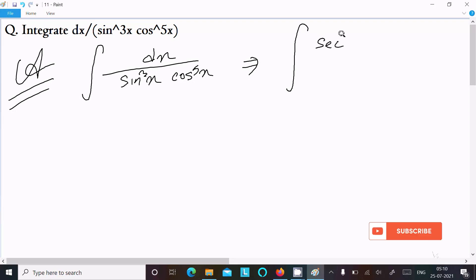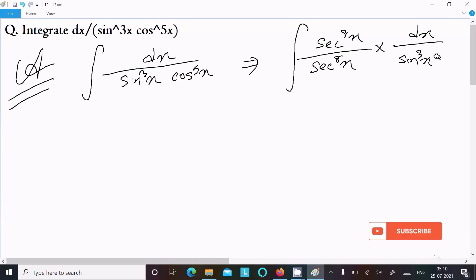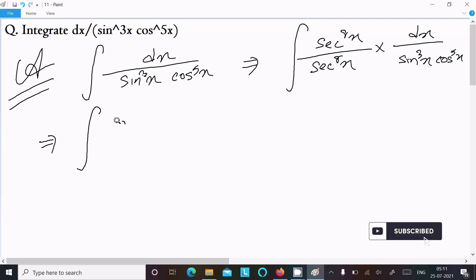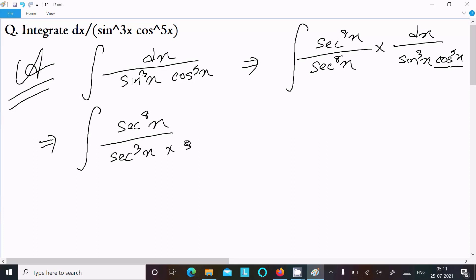We can easily achieve the output if we multiply sec⁸x in the numerator and in the denominator and write the rest of the terms. So dx divided by sin³x · cos⁵x — here the power is 8 because 3 plus 5 total is 8. Now thereafter this is sec⁸x, and we can write sec³x into sec⁵x into cos⁵x.